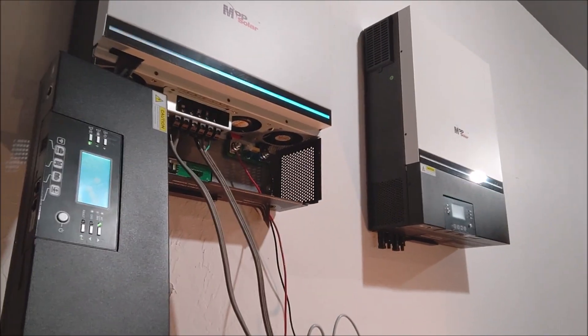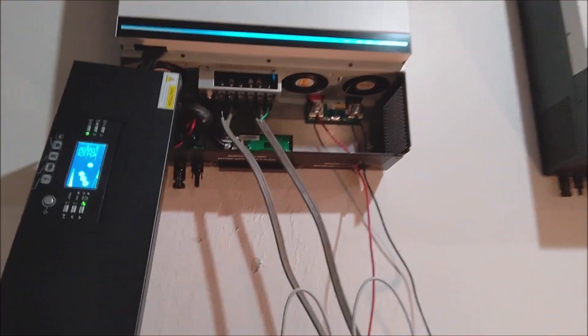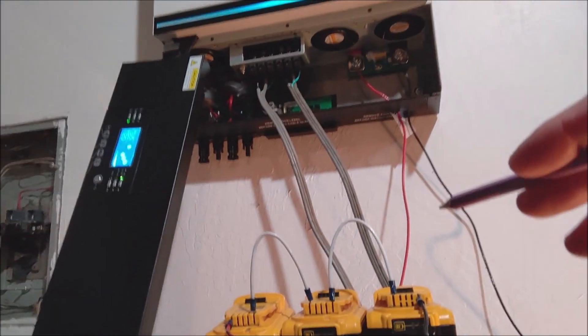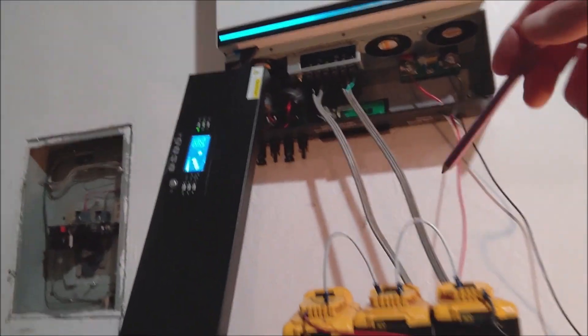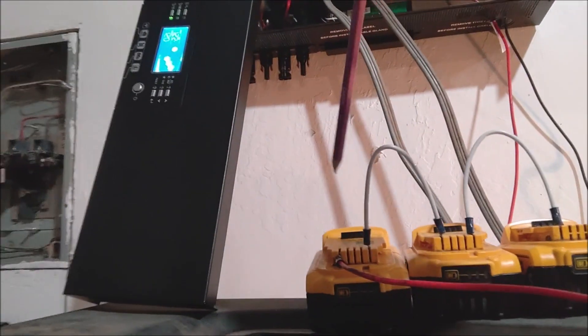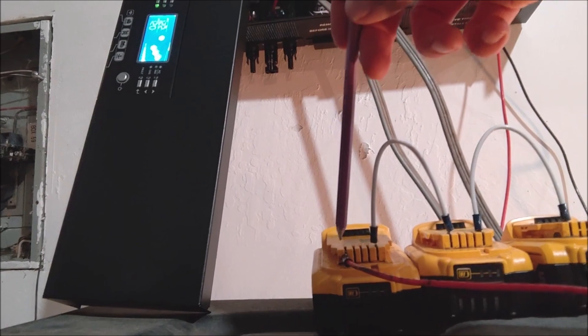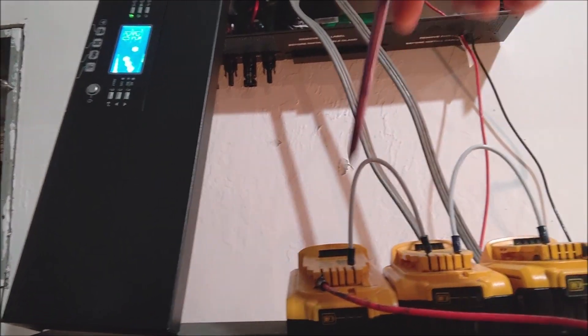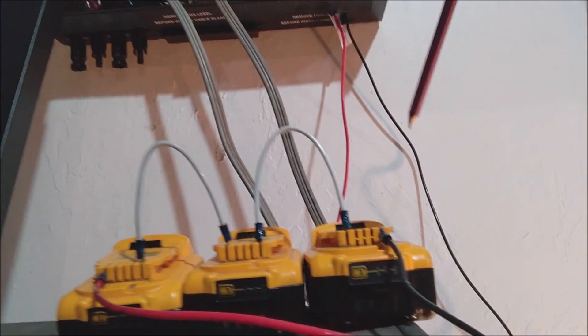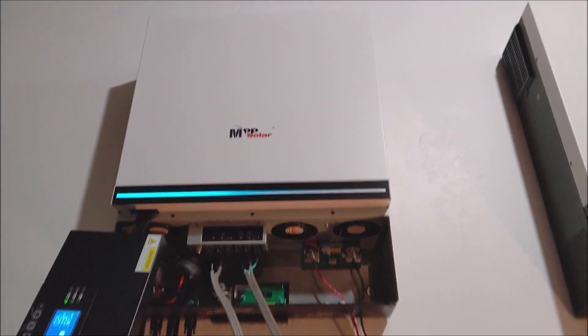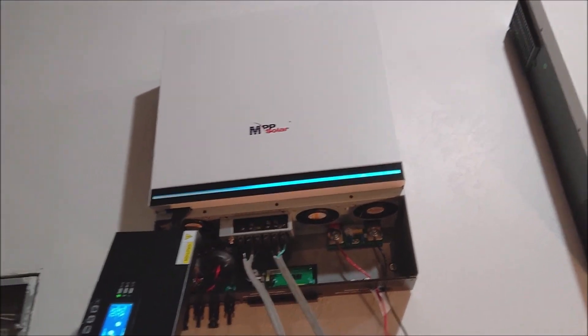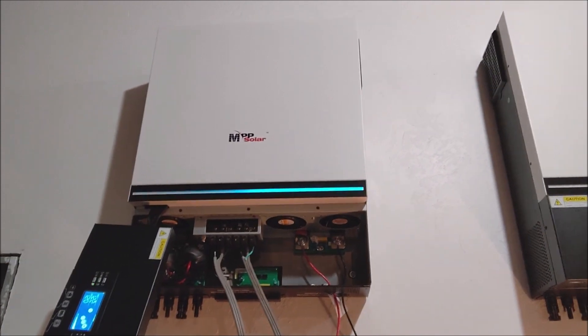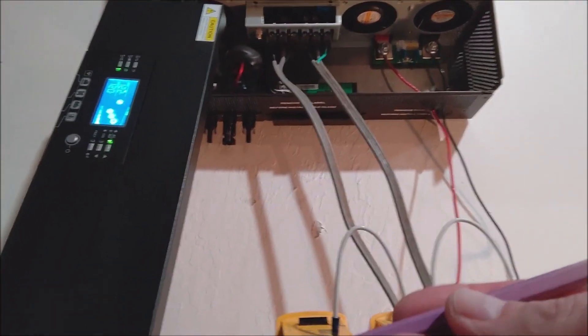One thing I wanted to mention before I get too far ahead of myself: if you're going to do a test like this—again, these are in series, so there's the positive of these 20 volt batteries, jump, jump, negative out over here—but before you fire up an inverter this size, you want to pre-charge the capacitors. I didn't have a pre-charge resistor.